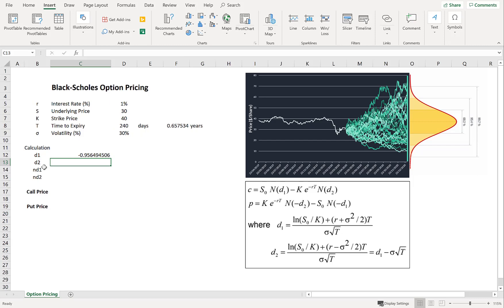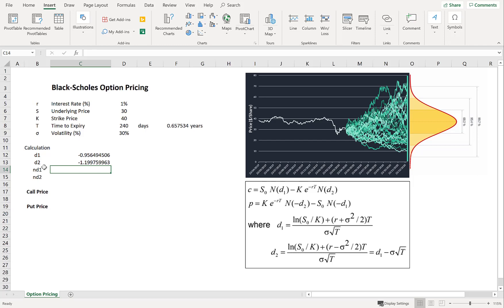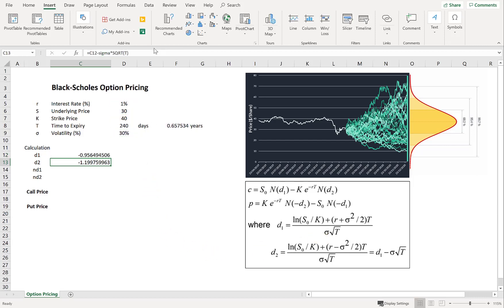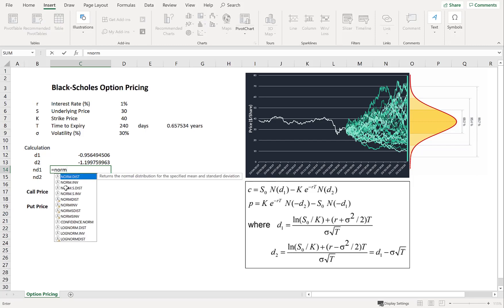Now let's define D2. Now D2 is pretty easy because we just have to take D1 and then subtract the annualized volatility times by the square root of time. Excellent. So just checking that again. The formula above. Yep. Natural log of S divided by K plus the rate plus sigma squared divided by 2 multiplied by time.